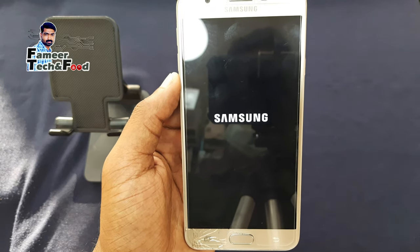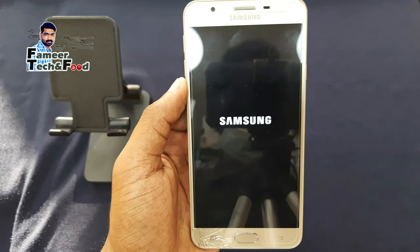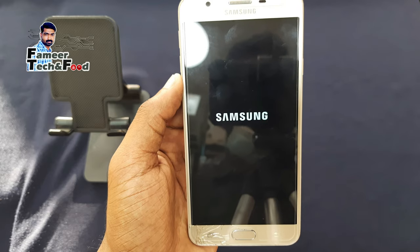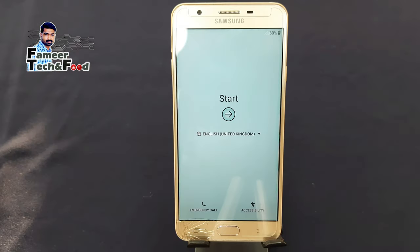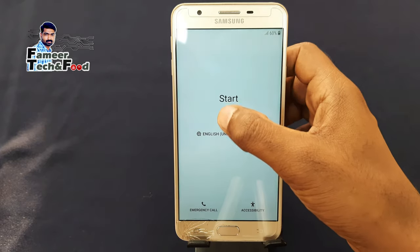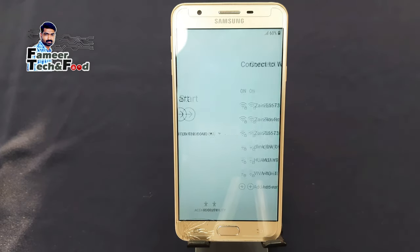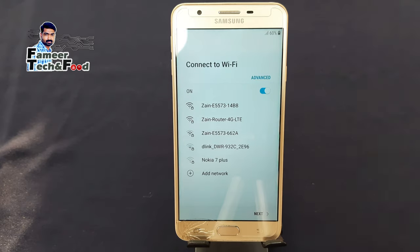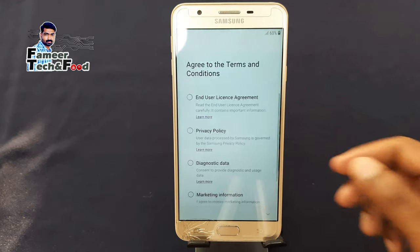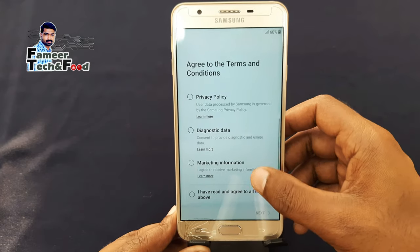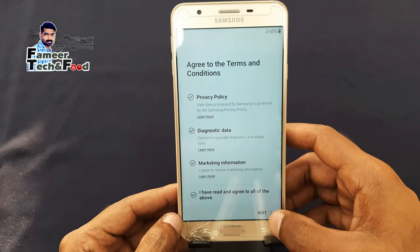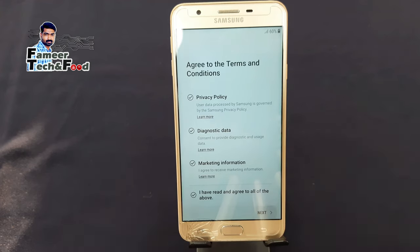Then we need to release the power button. Then we need to reset the battery. Then we need to remove the phone and start the phone again. We need to remove the Wi-Fi. We need to remove the network. Now we need to change the data.